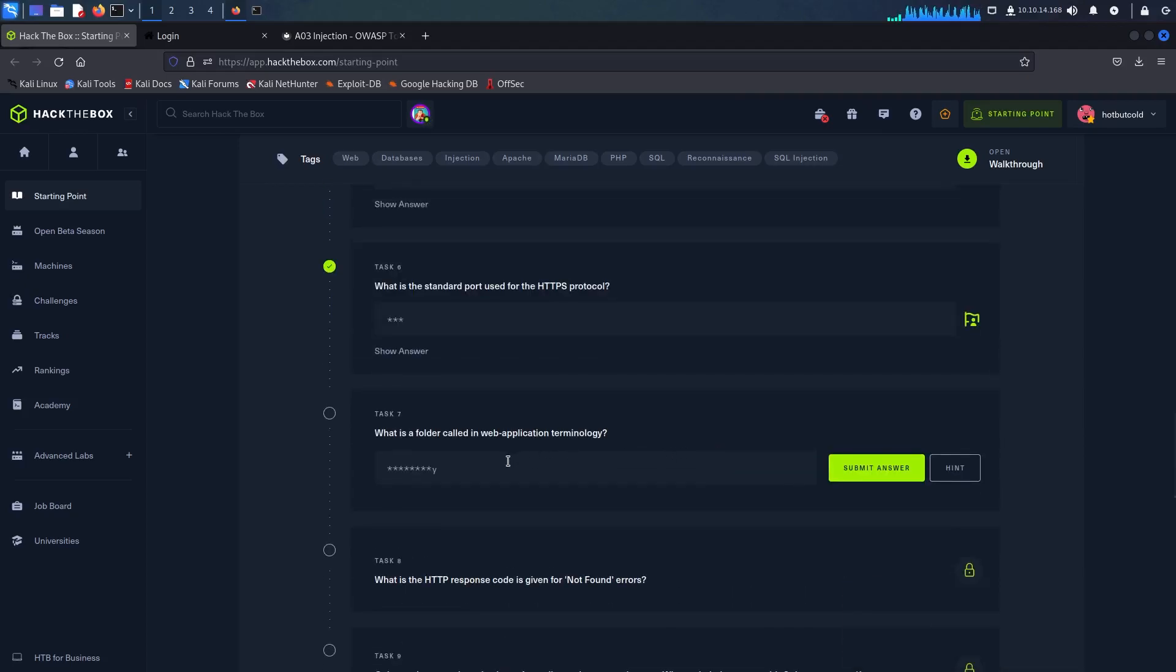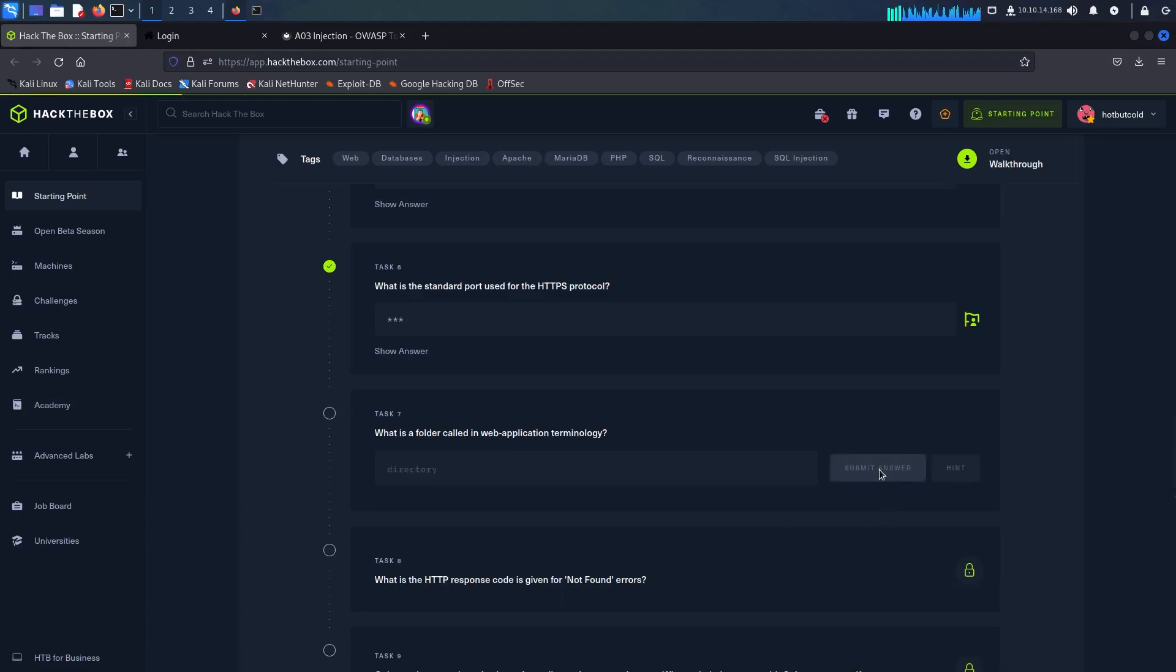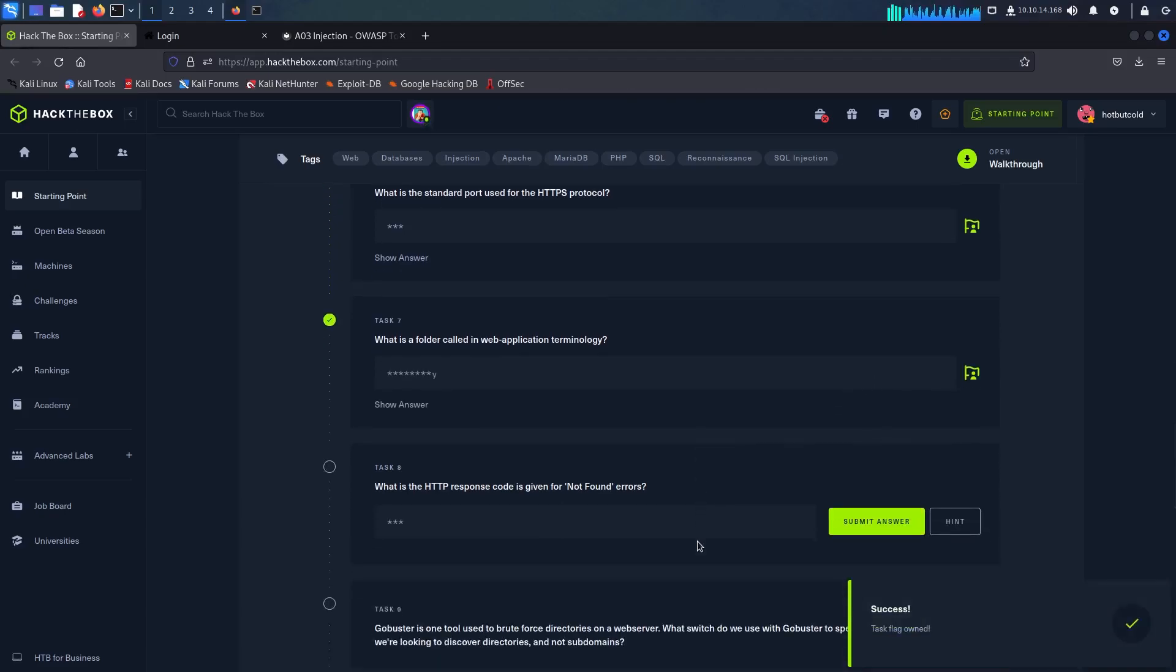A folder in web application terminology is known as directory. The response code that is given when a page is not found is 404.